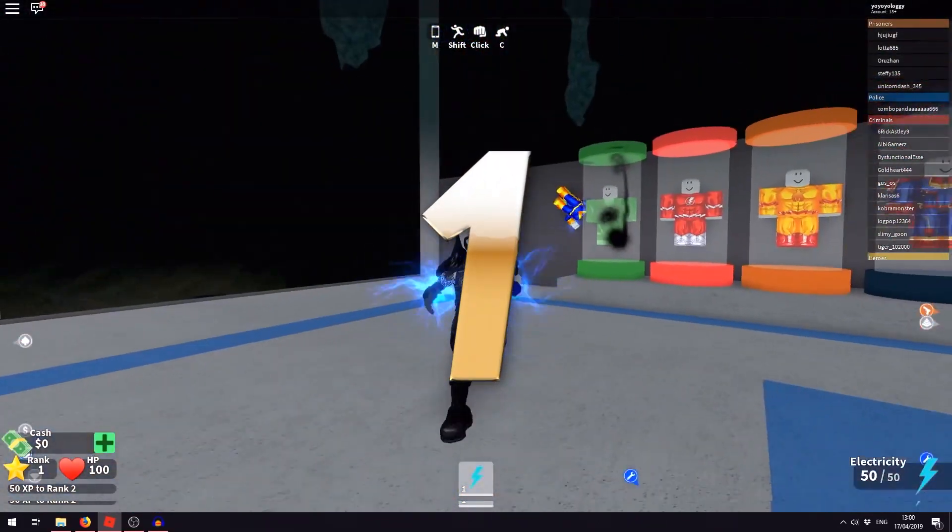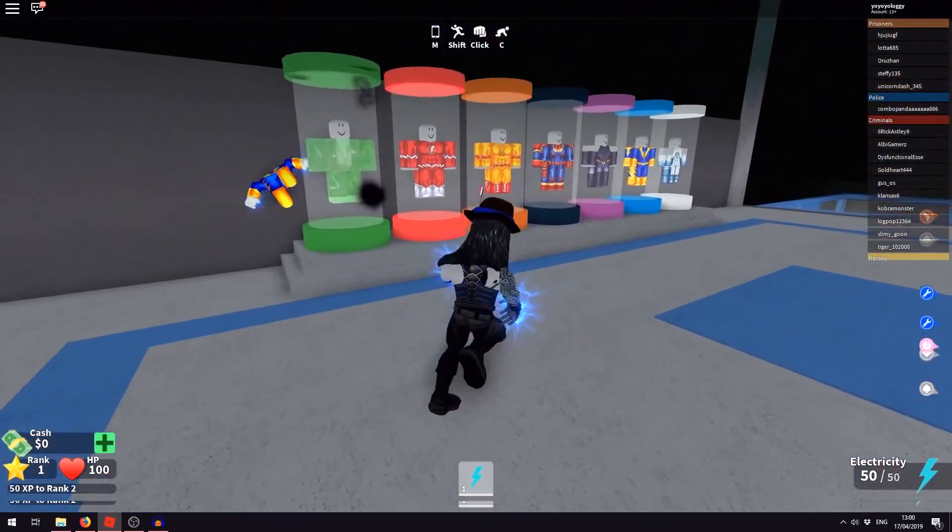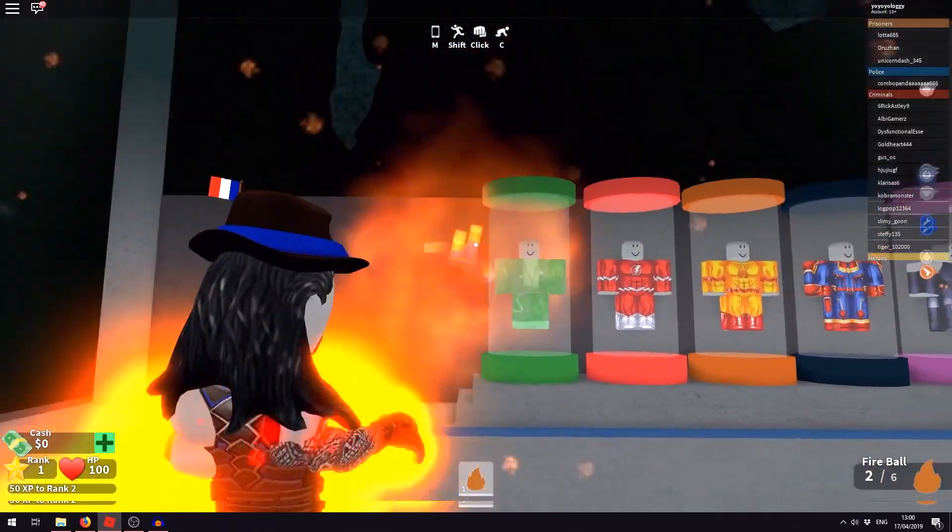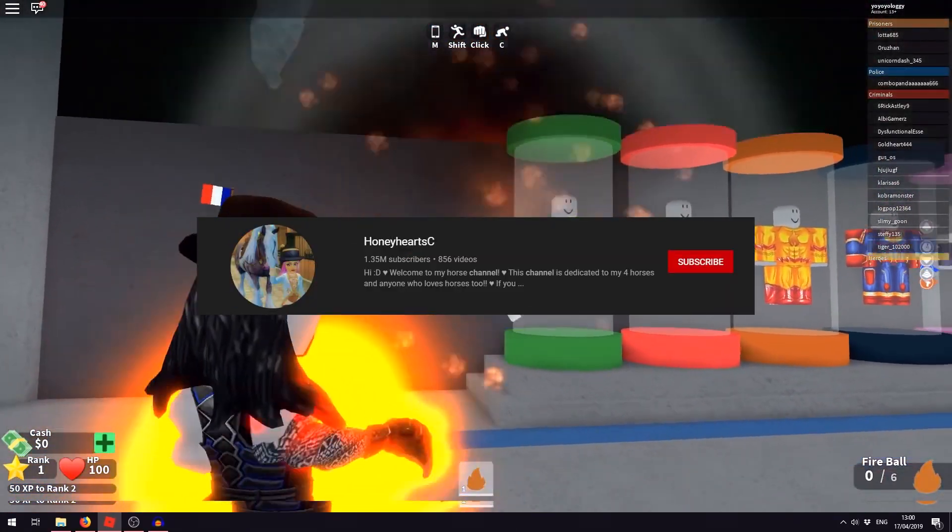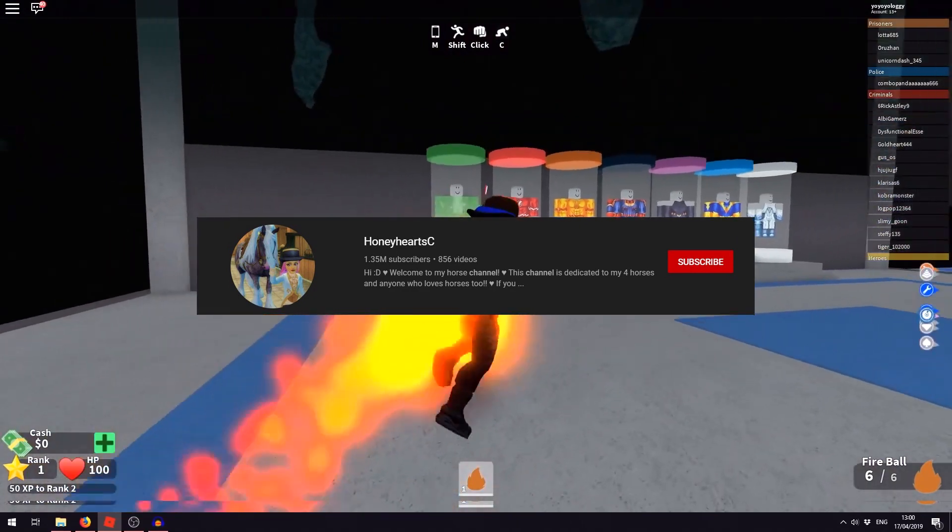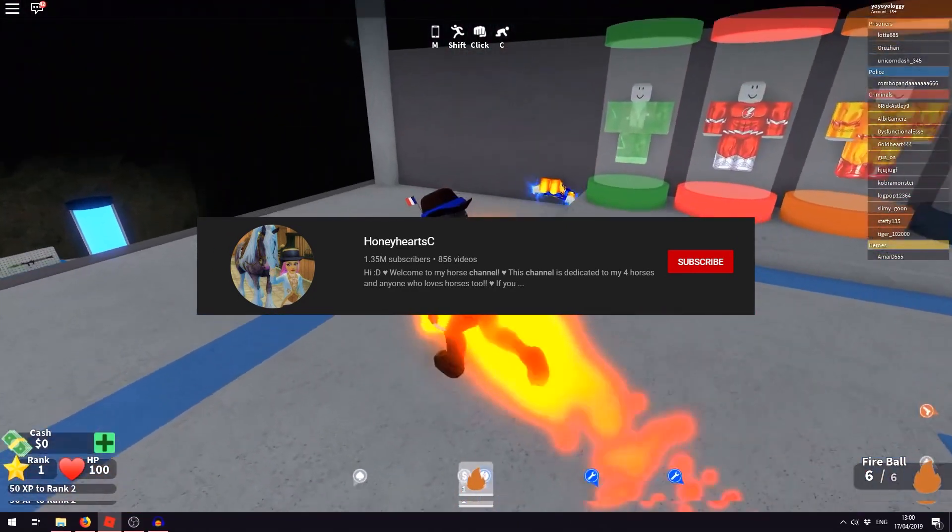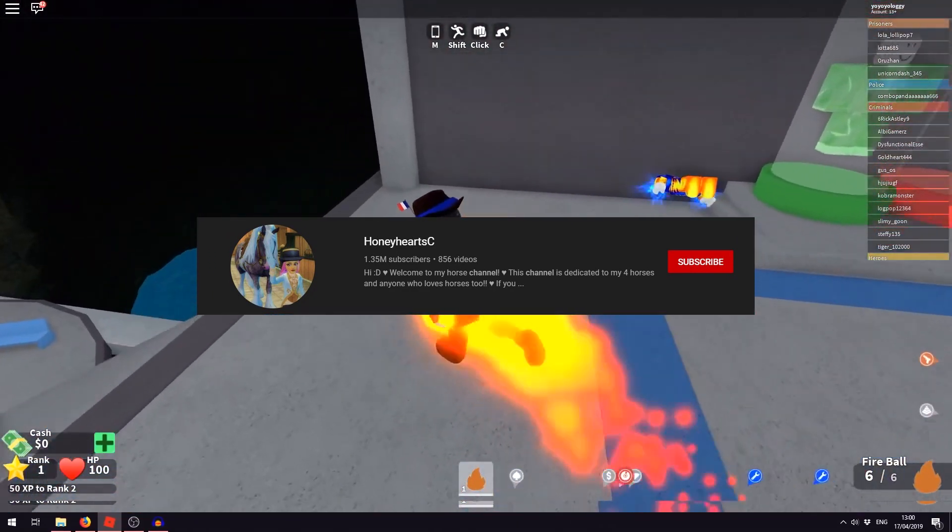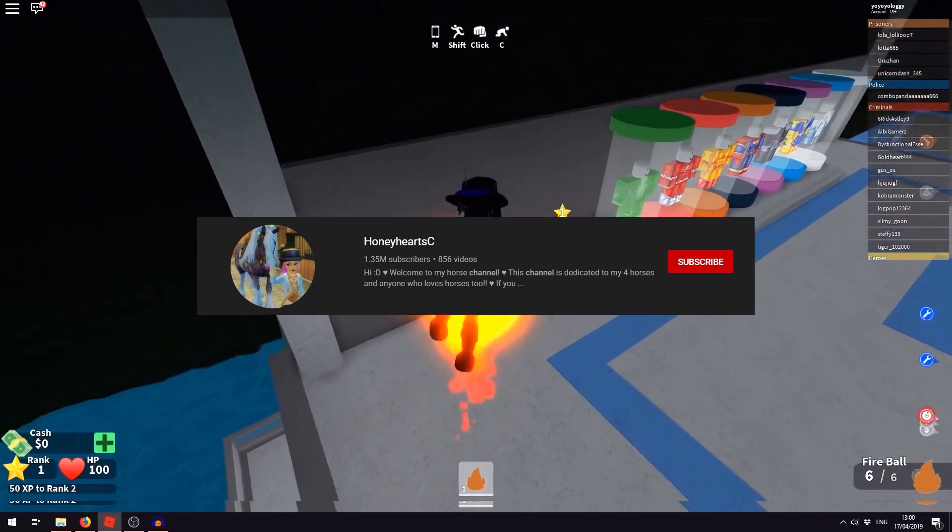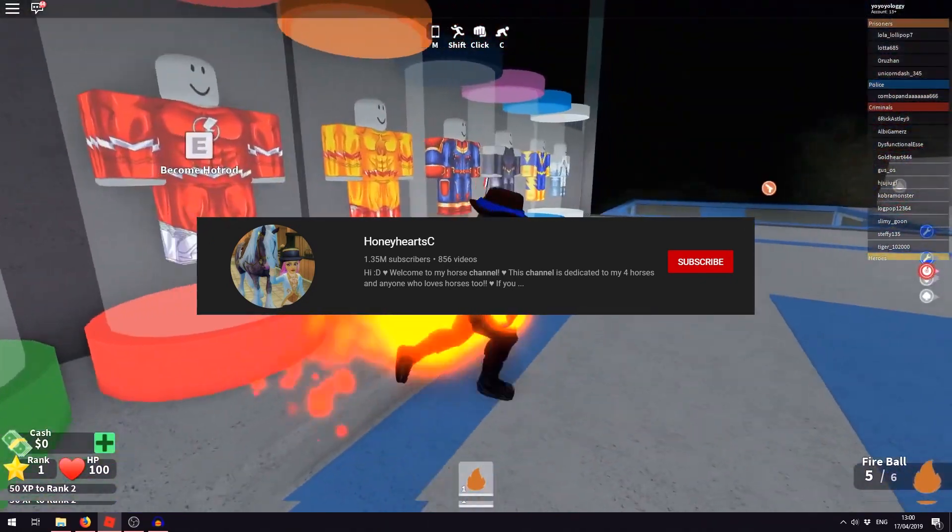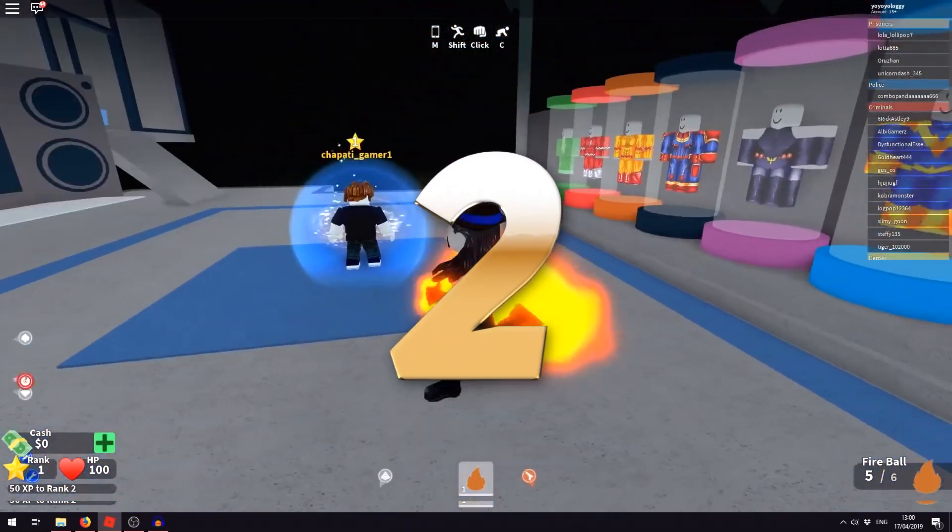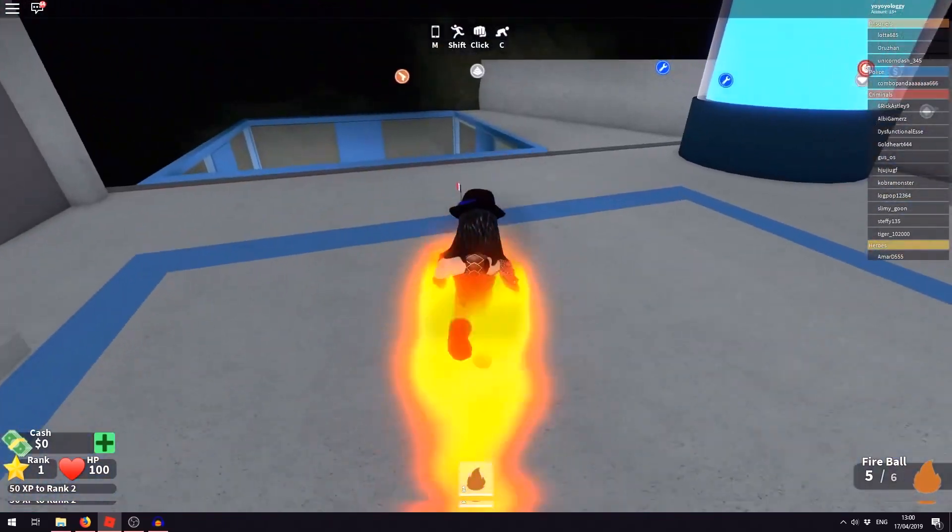So the first in the row that you might not be knowing is that Cookie Swirl C is not her first channel. Her first channel is Honey Heart C, which was created a long ago in August 2007, and was a successful channel with over 1.5 million subscribers at that time. So now let's move on to the second secret in the row.